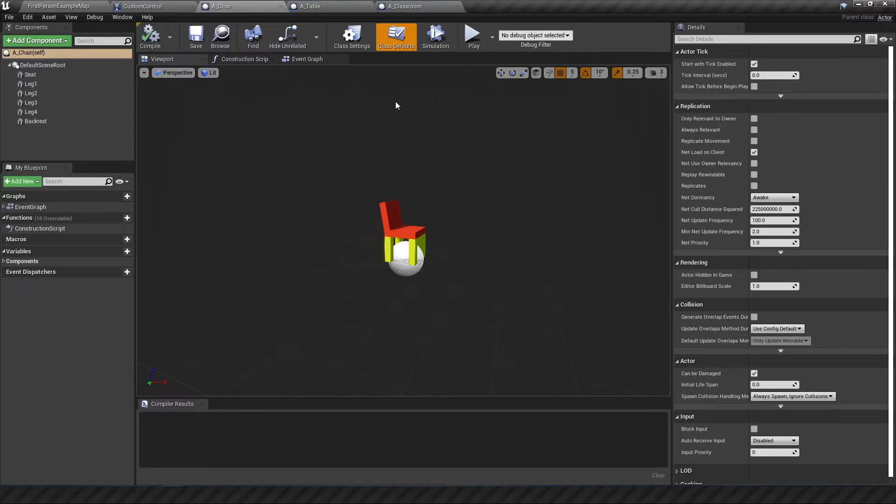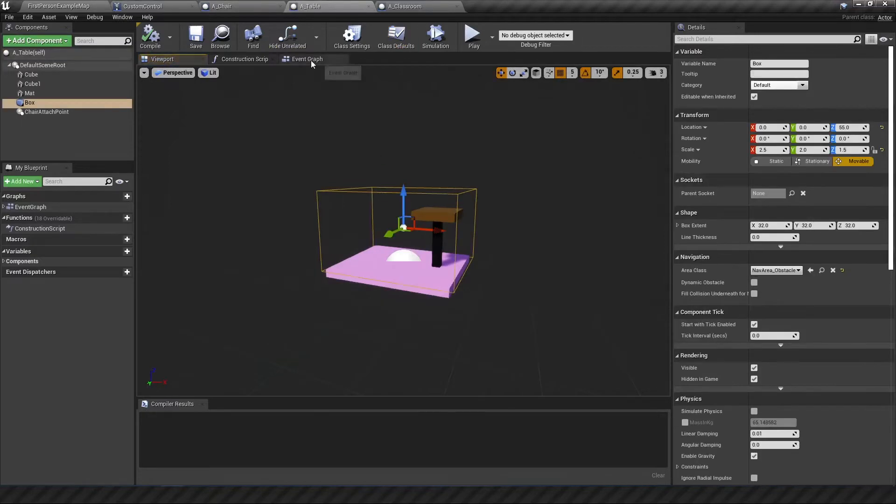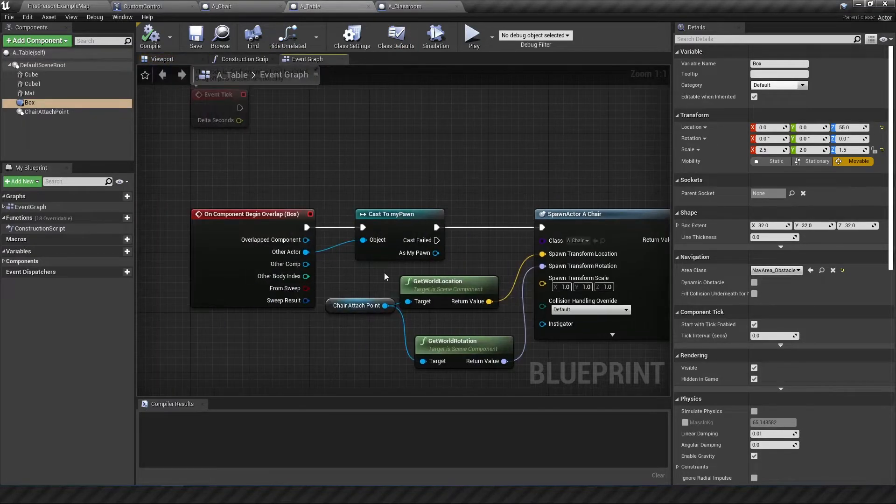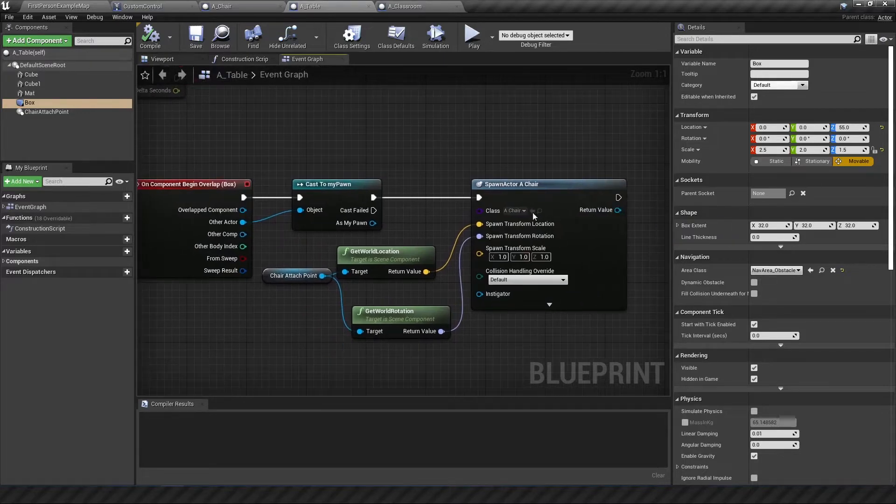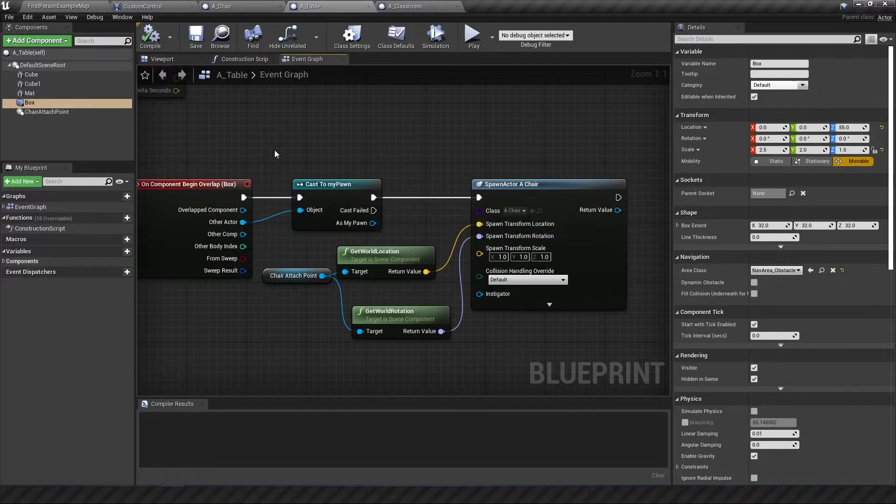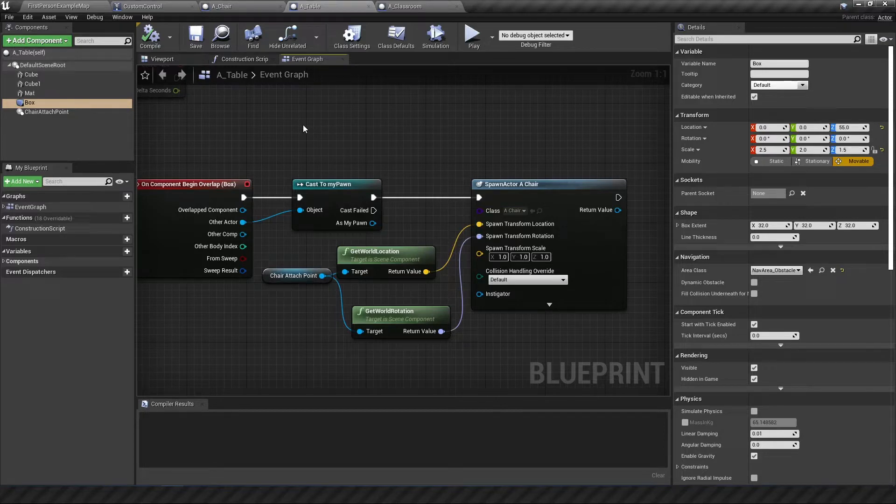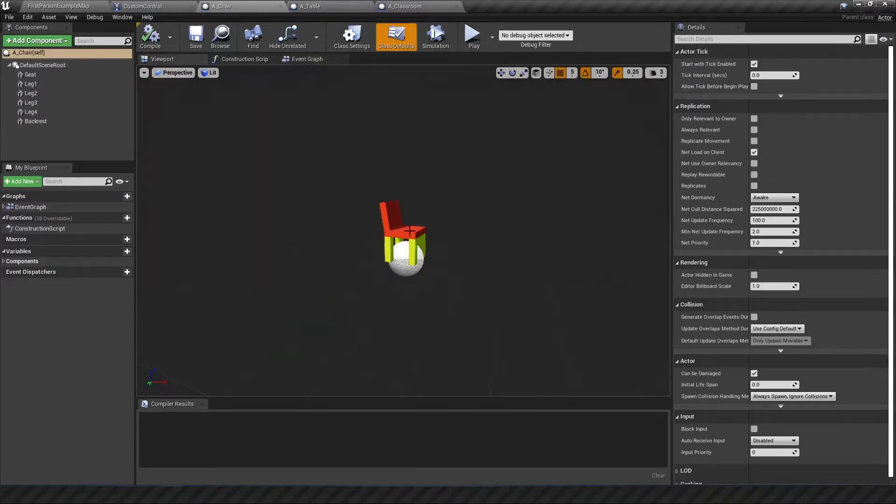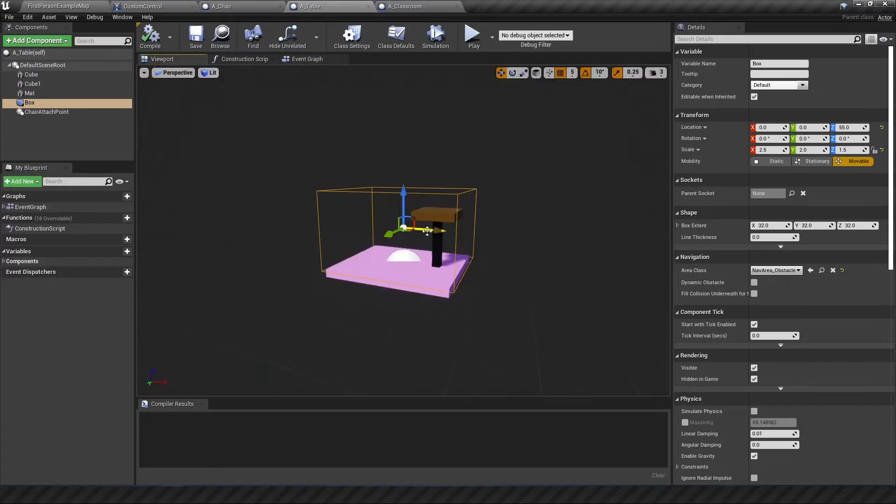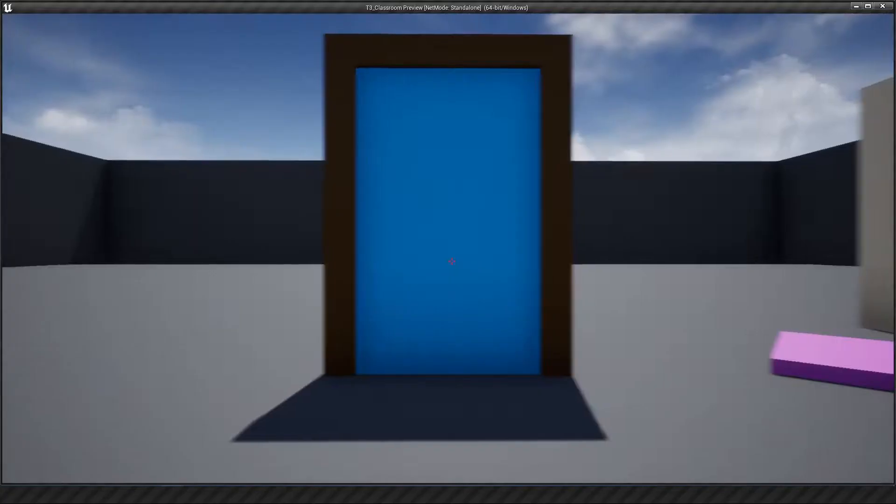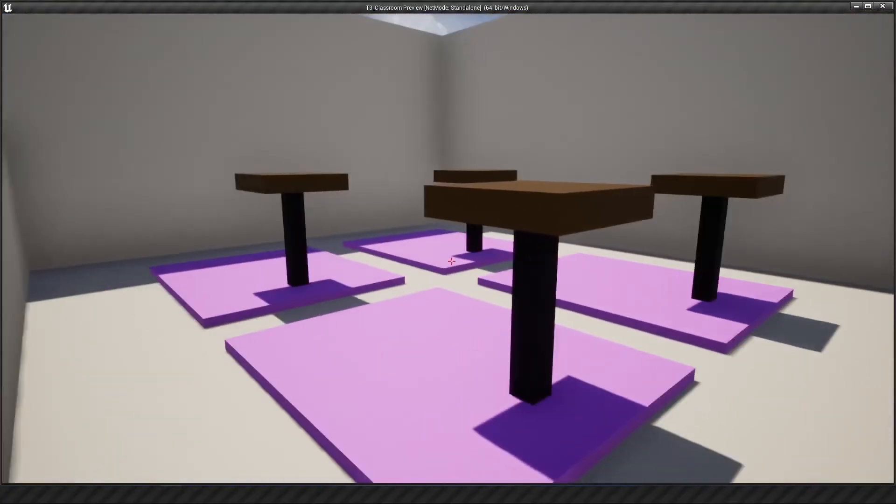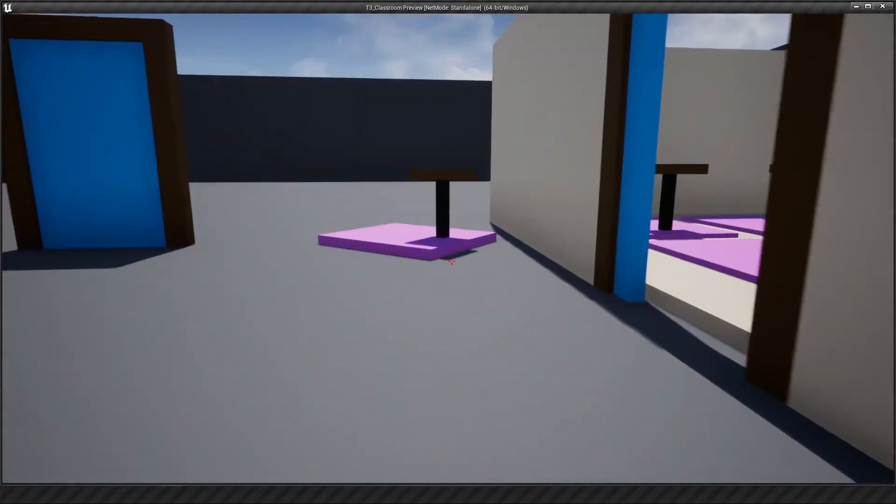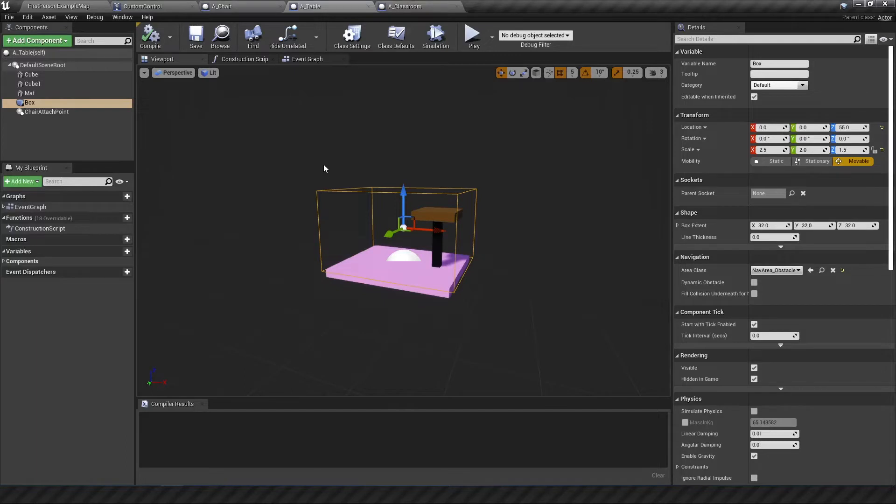So what we're gonna do today is improve on the placement mechanic for the chairs inside the tables. Right now what we're doing is every time the pawn walks up to the chair or to the sorry the table it will spawn a chair based on an overlap. I don't want that because that's too easy. This is supposed to be a game it's supposed to challenge your dexterity I suppose. So what I want to do is make a mechanic such that when you walk up to a table the chair will spawn only when you hit like a key on your keyboard and after this we'll look at just maybe randomizing some colors as well.